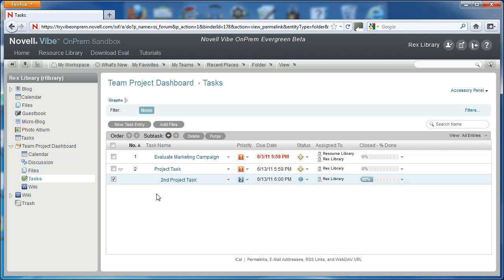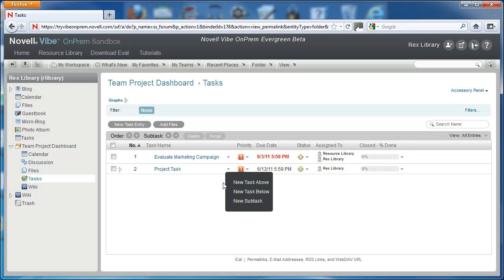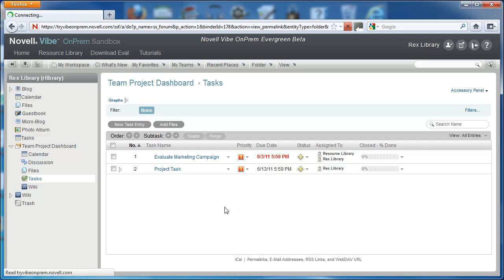There's another way that we can create subtasks in the folder that might be a little more intuitive for some of you. You can go ahead and select the arrow right after the title of the task and select New Subtasks.